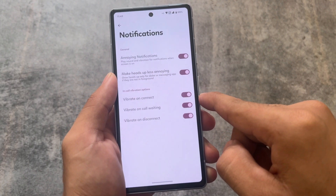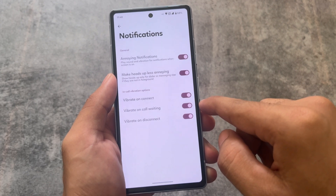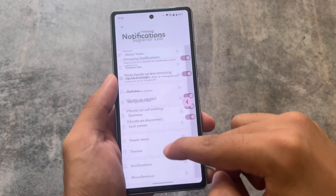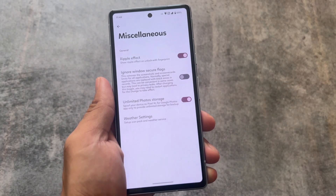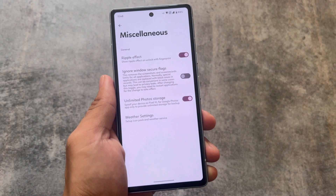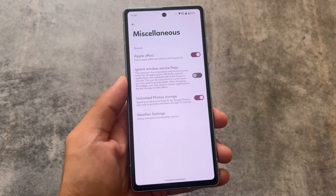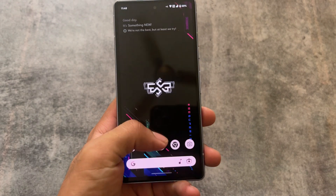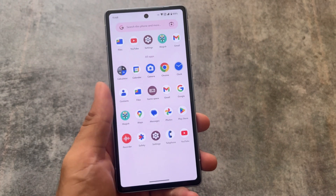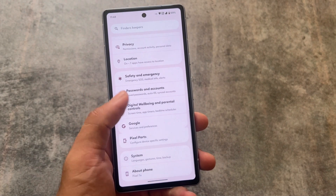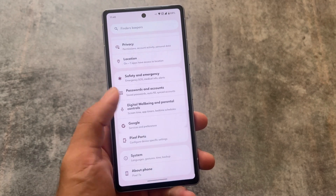In the notification section, if retake notifications are present that's great; if not, the 'make heads-up less annoying' feature should be there. Ignore Windows secure flag is also present, as is unlimited photo storage — everything you need is already there. These were the things I wanted to share; hope you liked it. See you in the next one — goodbye.